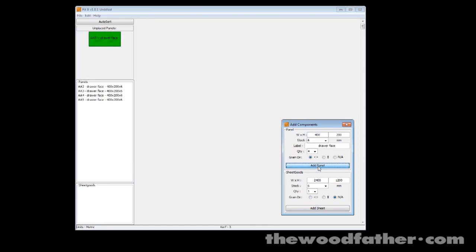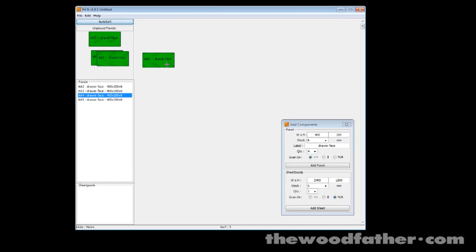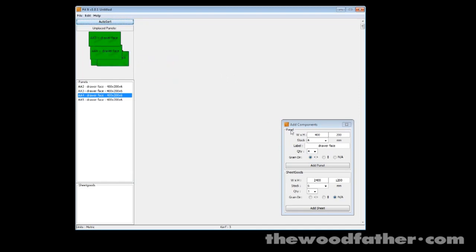So I want to have four of them, so when I click add panel it's gone and created four drawer faces. They're all up here and you can see the grain direction is going horizontally. You can see the arrows pointing left to right really.